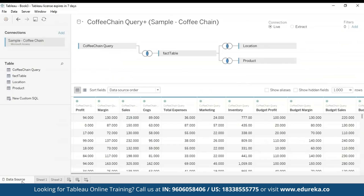Here I'm going to be using two data sources named the Sample Superstore — which is already included in the sample data sets of Tableau — and the Sample Coffee Chain, which is another very easily available data set for Tableau online.